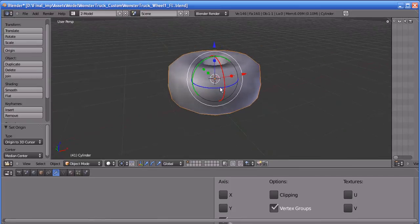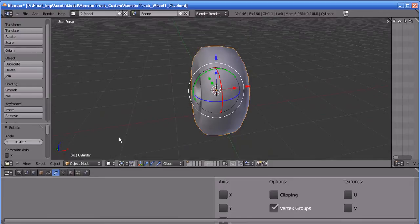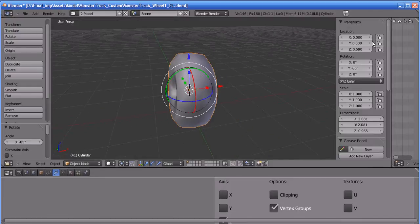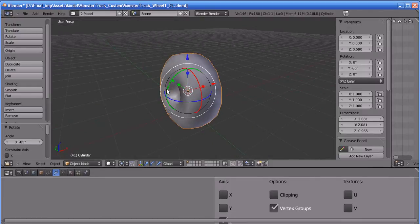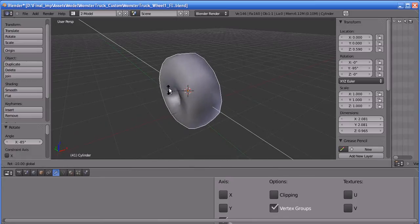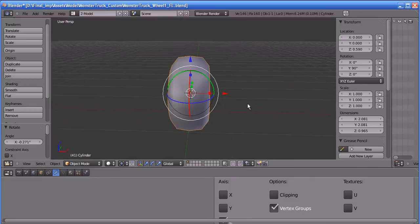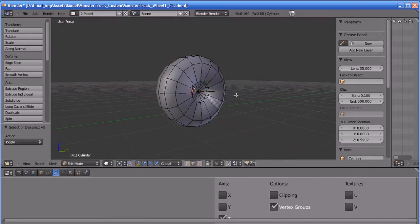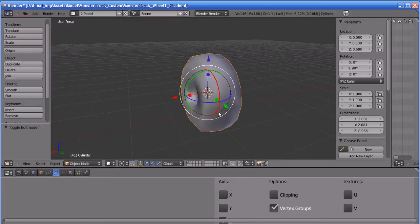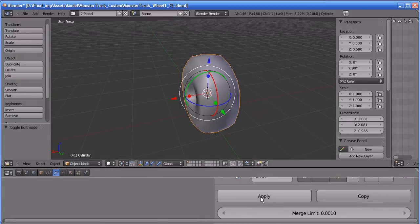Now you can see this tire is now attached. You can snap the rotation by holding the Control key — it snaps 5 degrees at a time. I'm going to make it exact. I think this is okay for the tire. Now I'm going to apply this mirror modifier by pressing the Apply key.